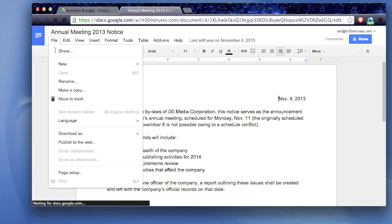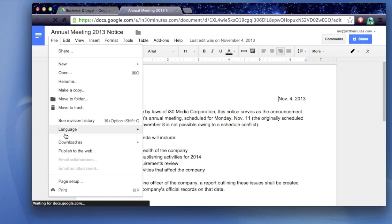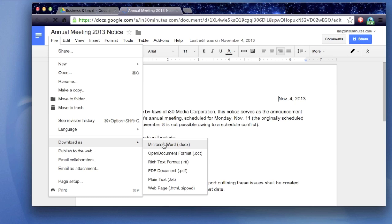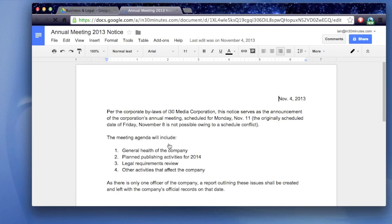Download As, and then it will show the different selections that are available. Just convert it to Microsoft Word .docx. You can also convert it to a PDF or text file or whatever, but we're going to use Microsoft Word.